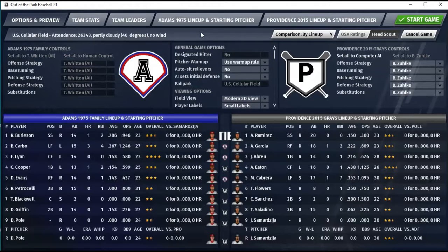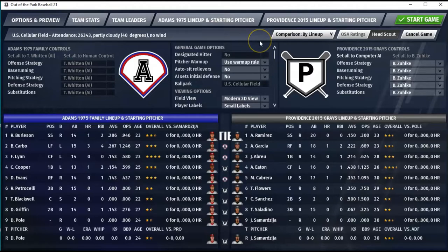For the Adams Family, you've got Rick Burleson at short, Bernie Carbo in left, Freddie Lynn in center, Cecil Cooper at first base, Dwight Dewey Evans in right, Rico Petrocelli at third, Tim Blackwell at catcher, Griffin at second base, with Dick Pole pitching. It is a pitcher-bat league, which our real league isn't, but as long as all teams are the same it doesn't really matter.